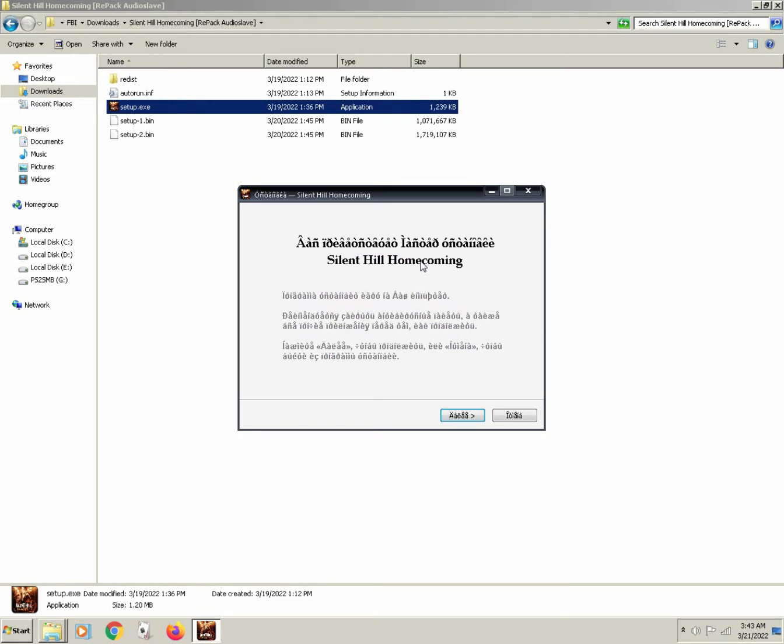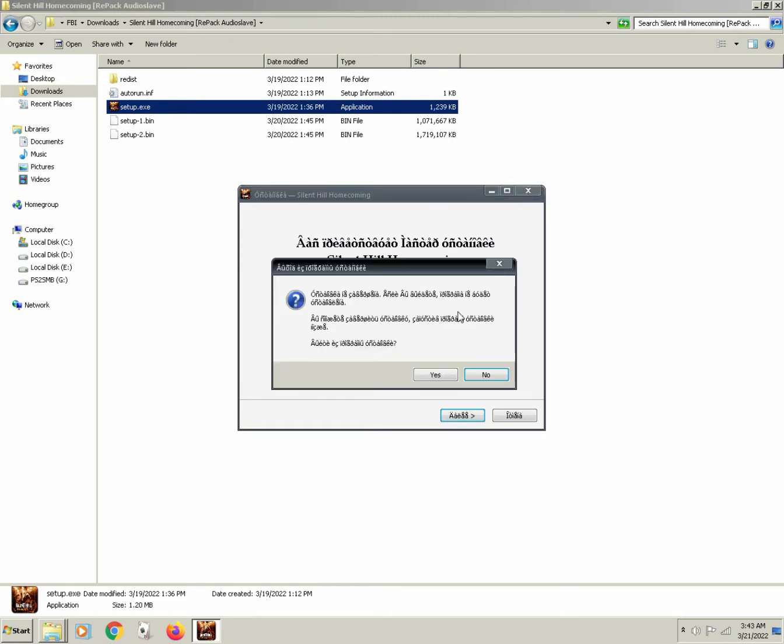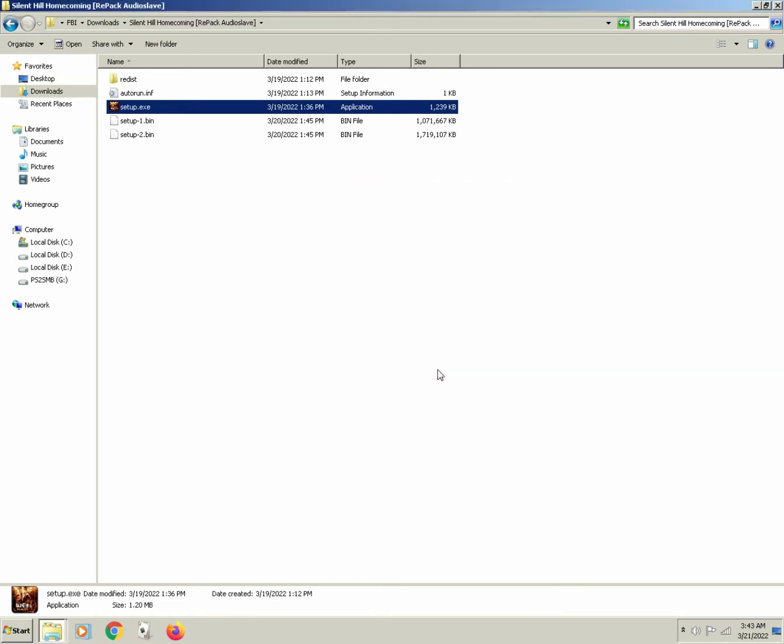Well, the issue is that this particular program is using Russian characters, and our computer is not set up properly to display these Russian characters.